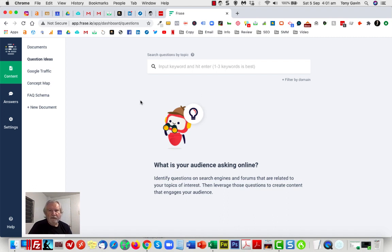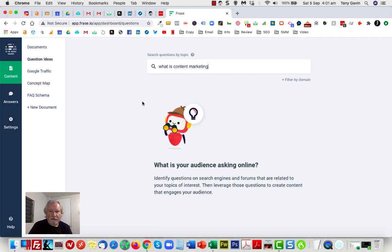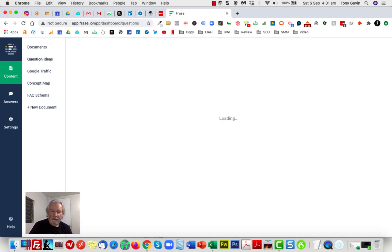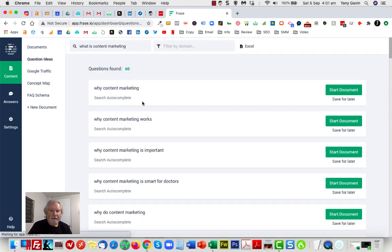First of all, you need to input some keywords around the topic or ask a question. In this case, I've got a question in mind: what is content marketing? So I'm going to search for that, and you'll see that Phrase has now delivered to me 60 different answers to that question.